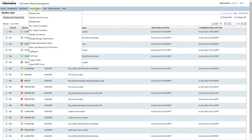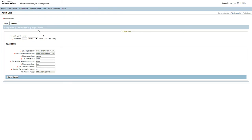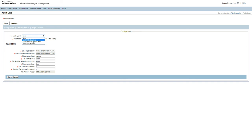First, we need to run the audit log archive job and the loader job. We need to go to Administration, Audit Logs, and then Settings. We need to configure the parameters before scheduling the archive job. The audit level can be for either audit data deletion, audit metadata modification, or audit data access.